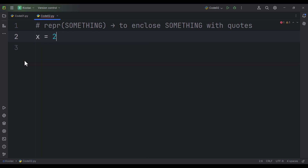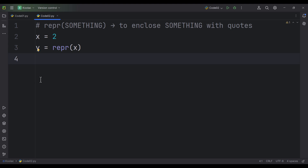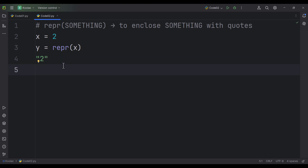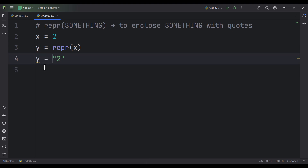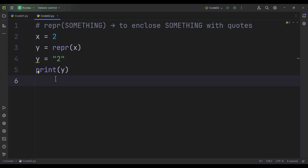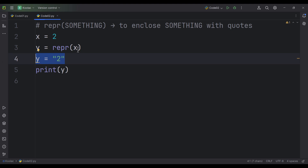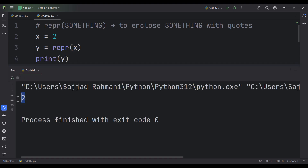Suppose we define a variable called x and store a number in it. Now suppose we want to store the representation of x — the repr of x — in a variable called y. The repr function is going to enclose whatever you pass to it in quotes, so in this case it is going to enclose 2 in quotes. This is actually equivalent to typing y = '2'. So if I print the y variable, you are going to see 2 in the output. And if I run the code, you can see we get 2 in the output.